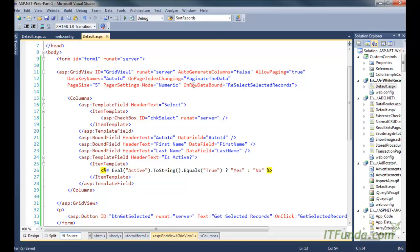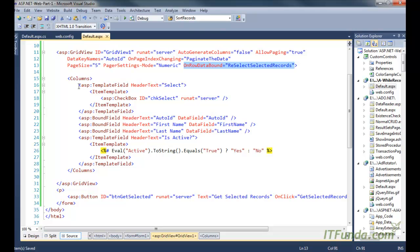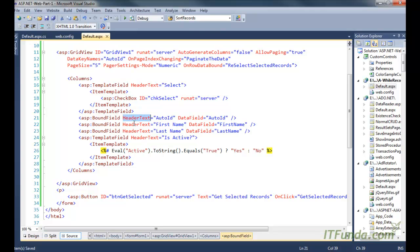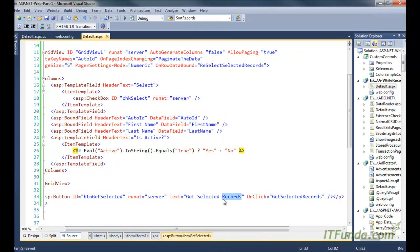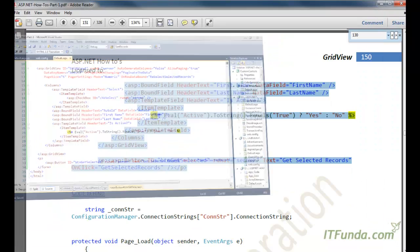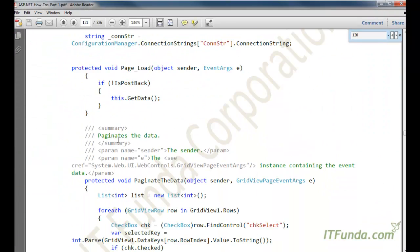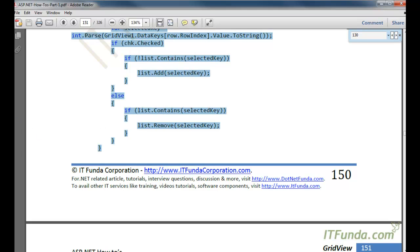We have PagerSettings Mode set to Numeric, and on RowDataBound we have specified the ReselectSelectedRecords server-side method. Then we have explicitly written the columns — the first column is the checkbox that will help the user select records. We also have BoundFields for AutoID, FirstName, LastName, and IsActive — the same fields seen in the last how-to. There is one button called Get Selected Records, which executes the GetSelectedRecords server-side method. Now let us see the server-side code.